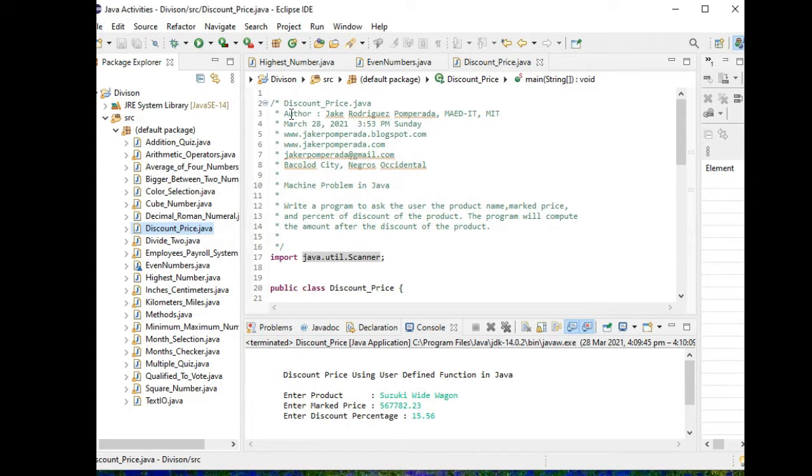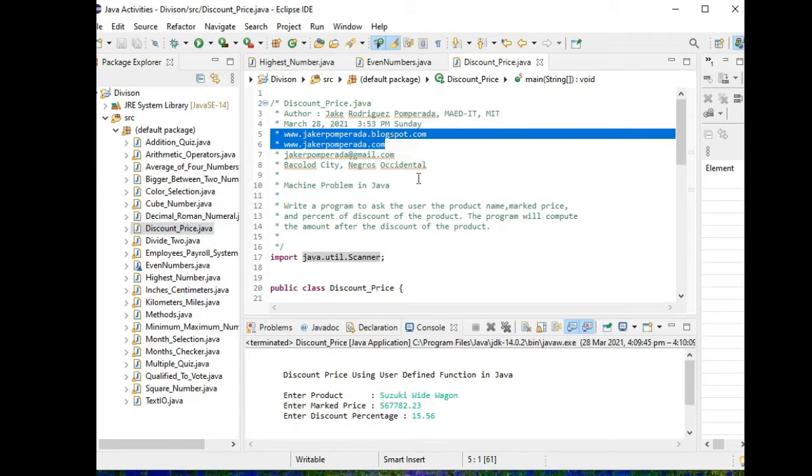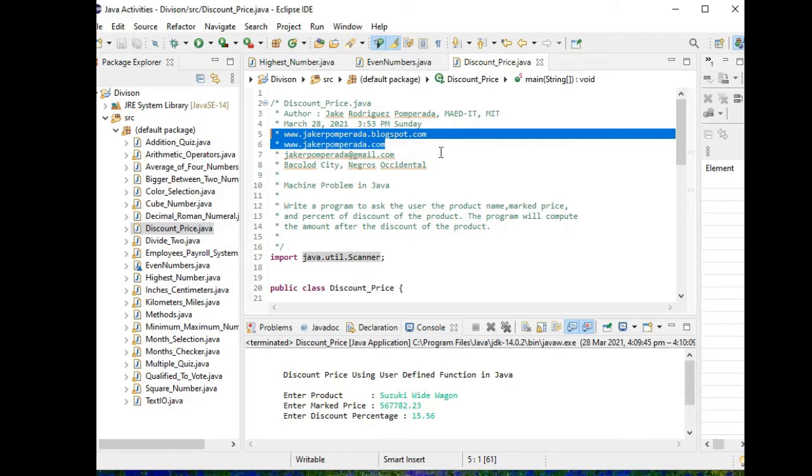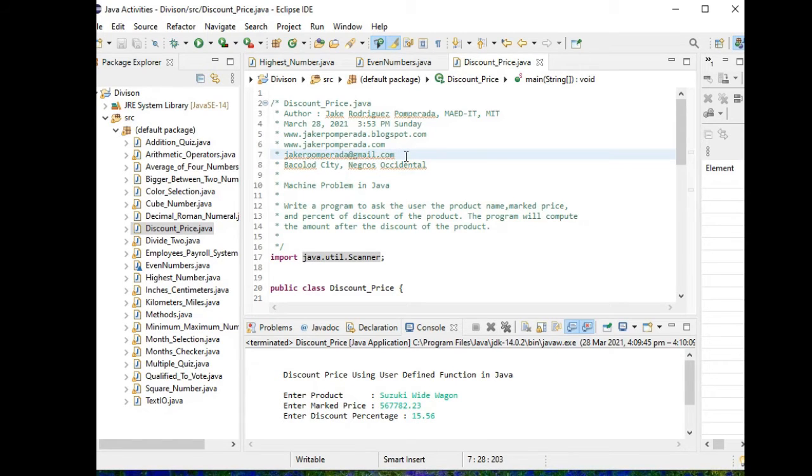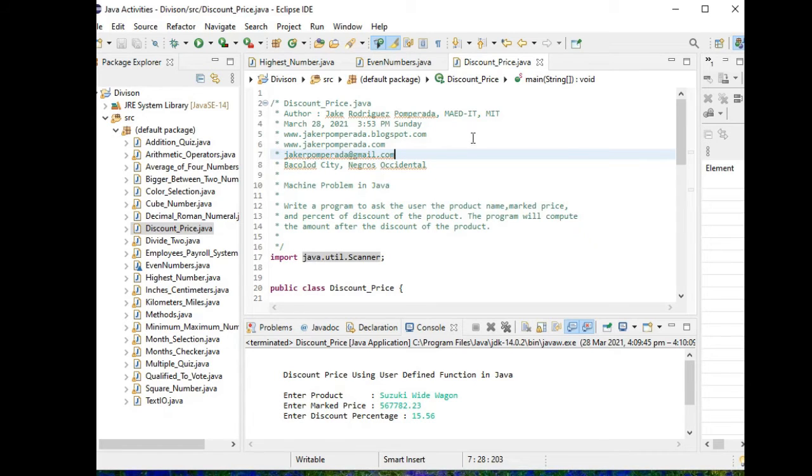So here yours truly, the date of recording March 28, 2021 3:53 PM Sunday. My websites where you can download free source code, complete source code: www.jcrpumpirada.blogspot.com and jcrpumpirada.com. If you wish to reach me out, you can email me at jcrpumpirada at gmail.com. Currently I'm accepting...